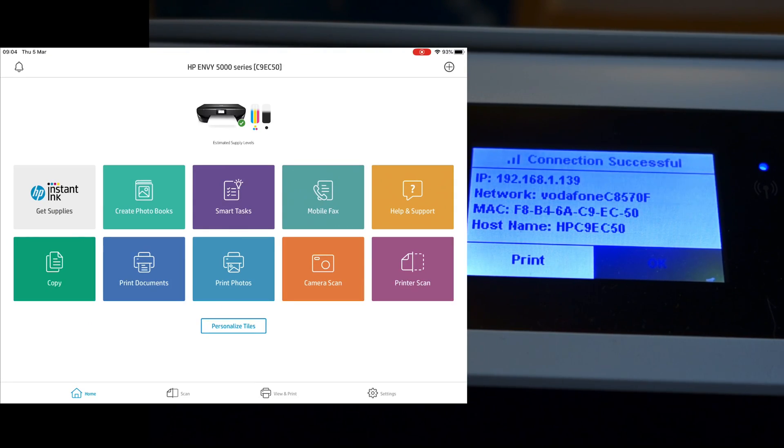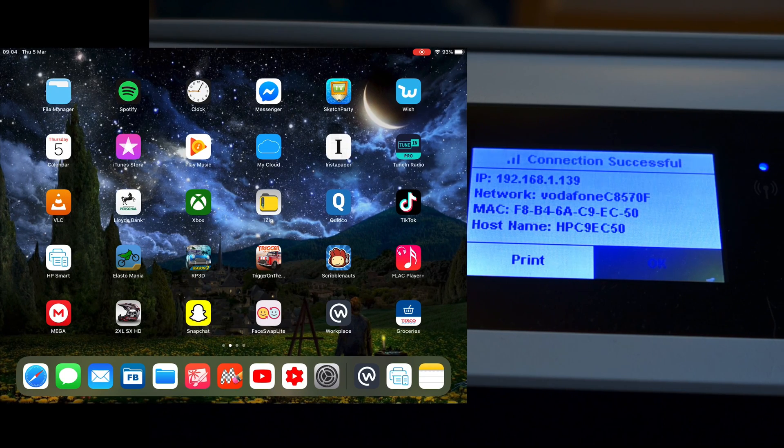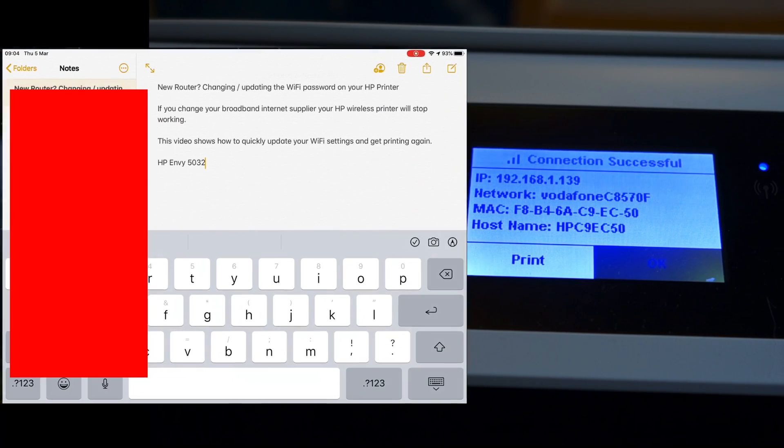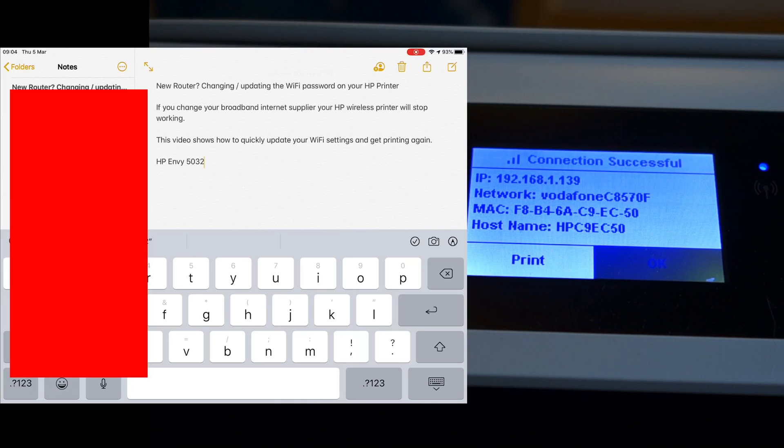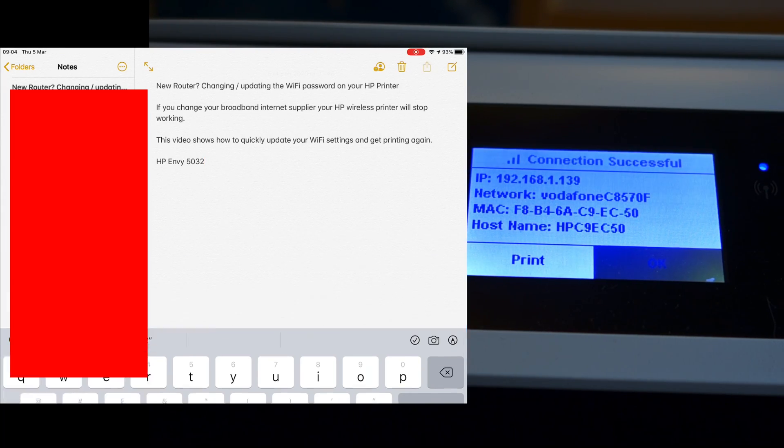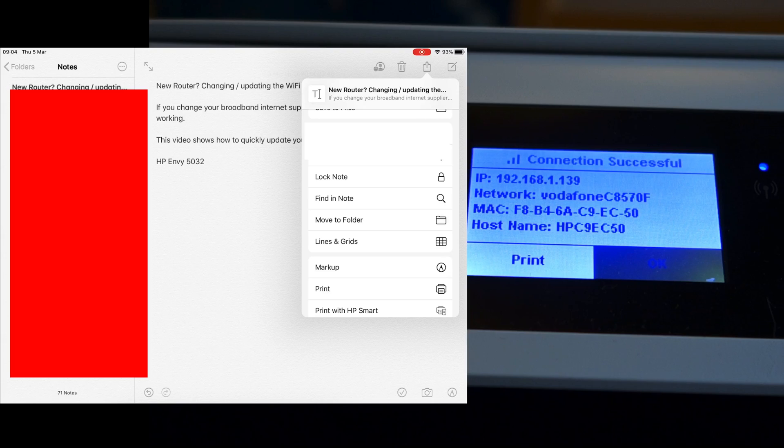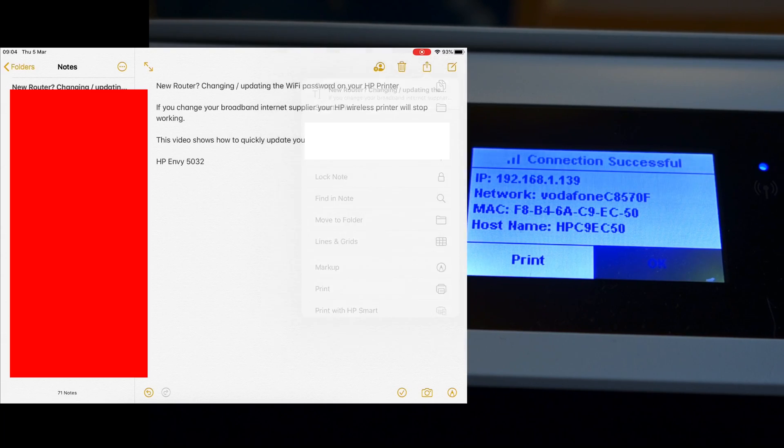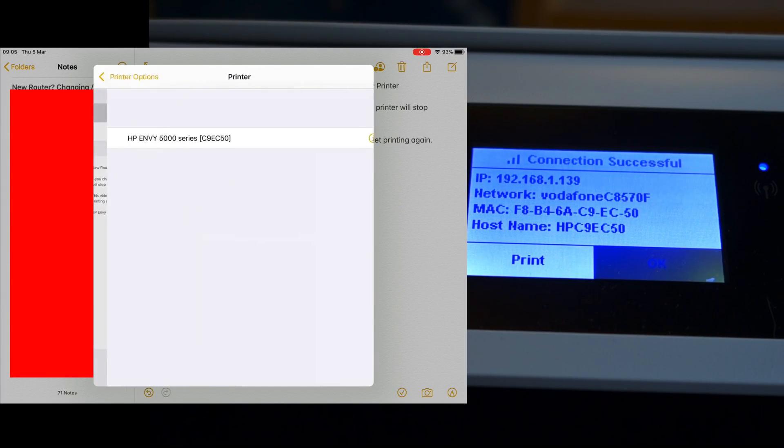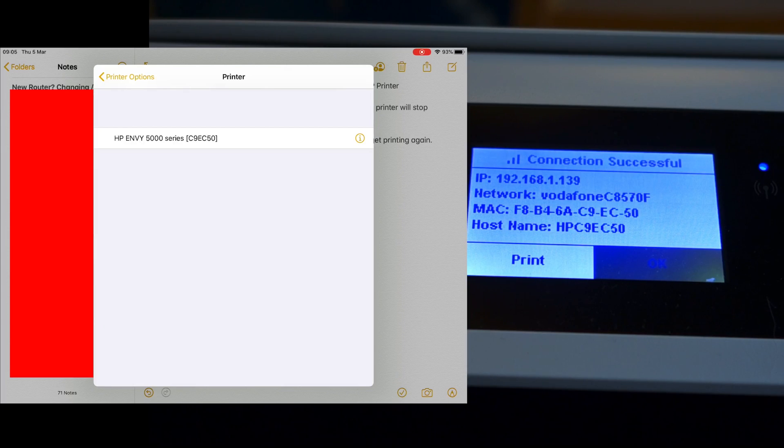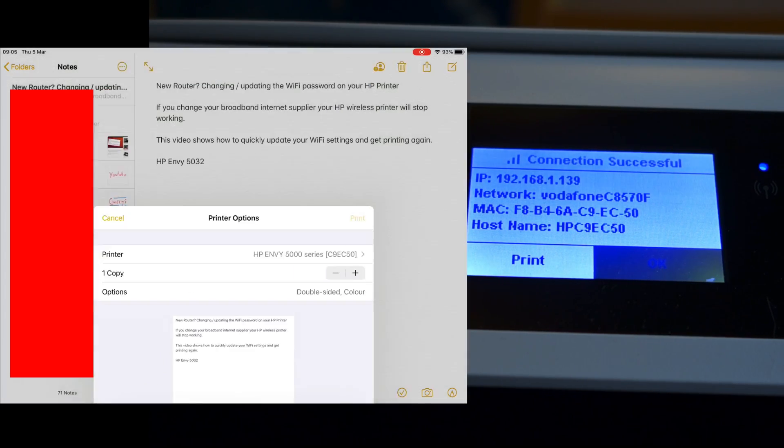If I go into a document let's just try anything random and in fact some of the details from my YouTube description so let's hit the share icon and let's hit print, select printer, HP Envy, print.